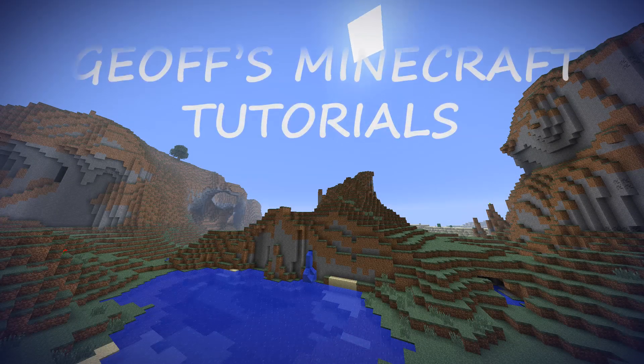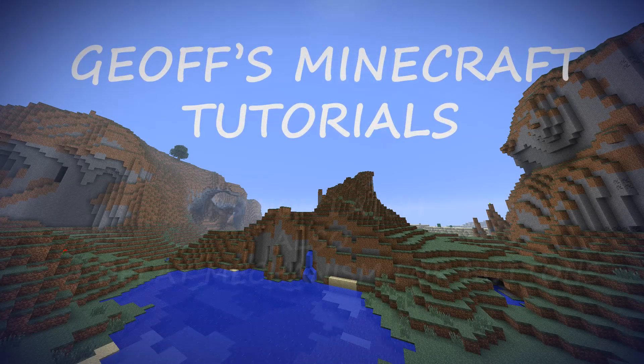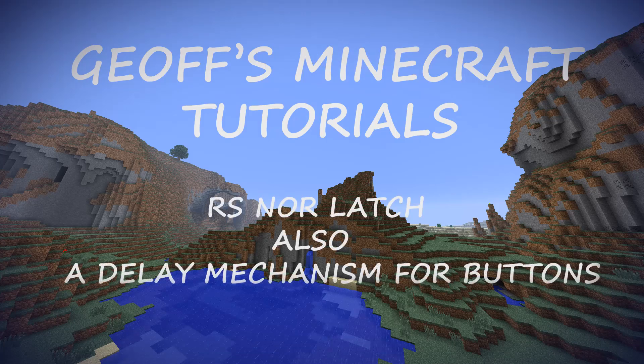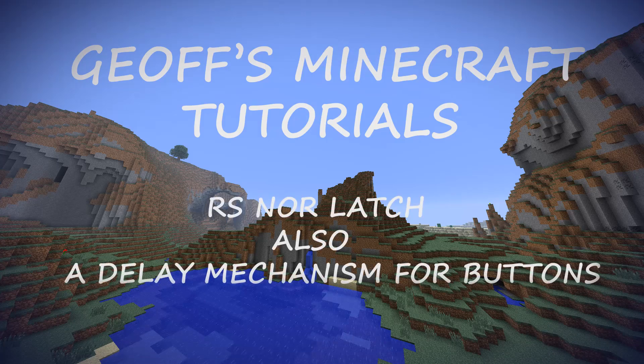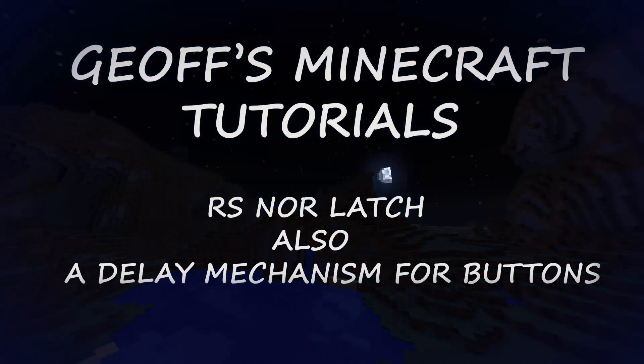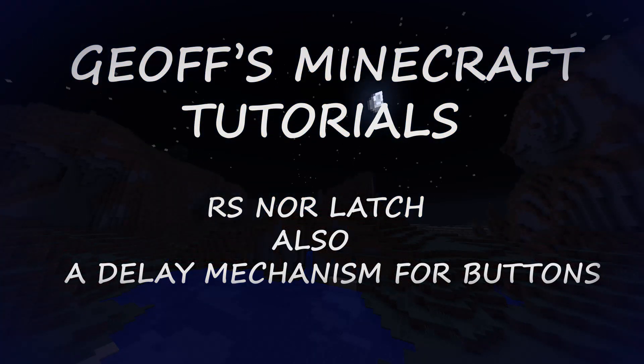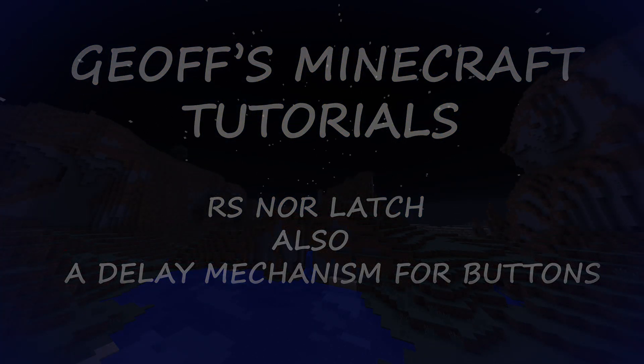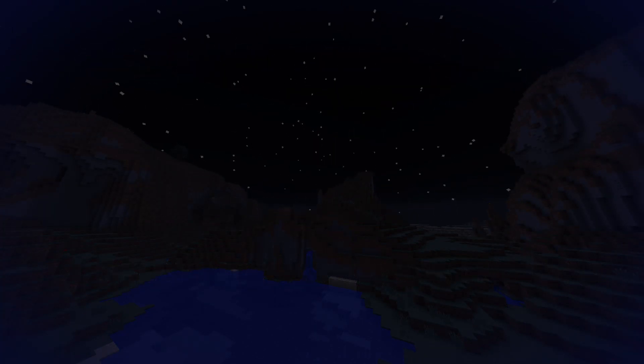Today, I'm going to go over how to make and use RS nor-latches. I'm also going to show you how to use them to make a delay mechanism when you press a button. Okay let's get started.